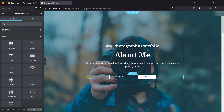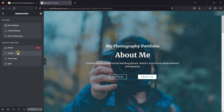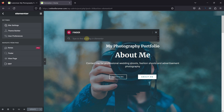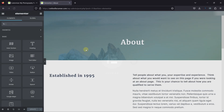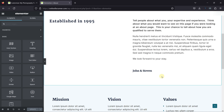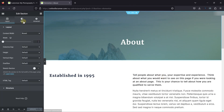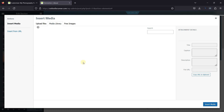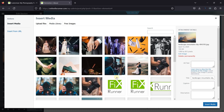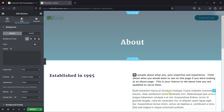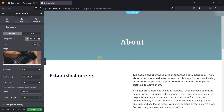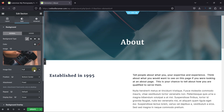Now let's use the Finder option and navigate to another page. Let's move to the About page. You can see this is the About page. To change the image in the section's background, simply go to the section Settings, and under the Style tab, you can find the setting to Change Image. You can select the image from the Media Library or upload one from the device. Once selected, click on Insert Media. You can configure image size and also set the image position.